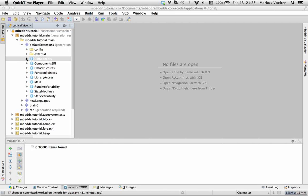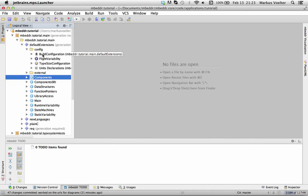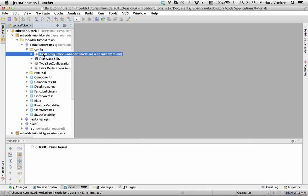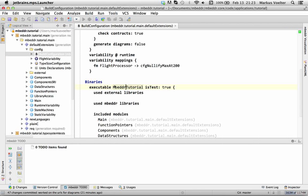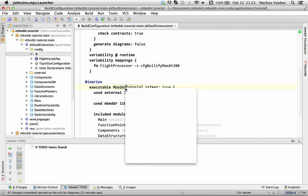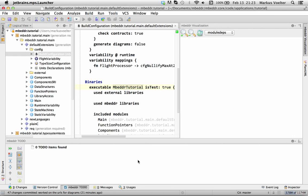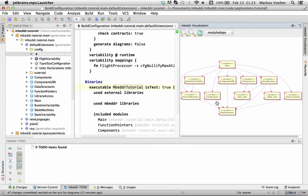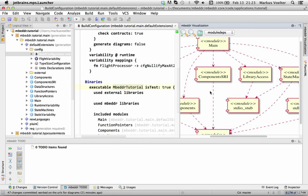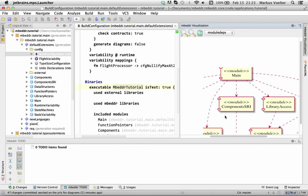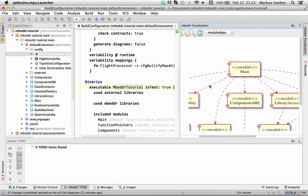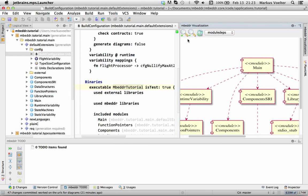So for example, if you go to the build configuration here and you select the visualize option, then you get a diagram here that shows you the diagram of module dependencies.